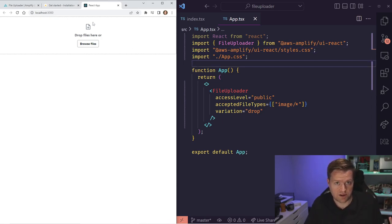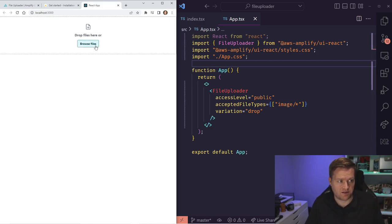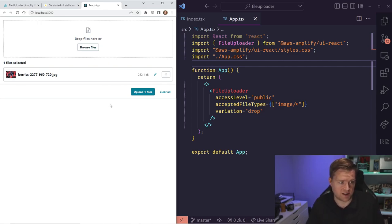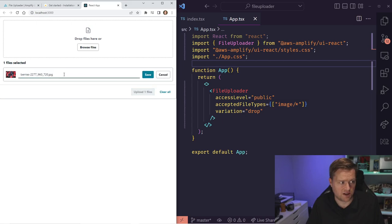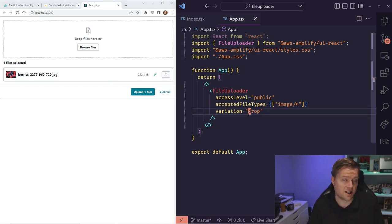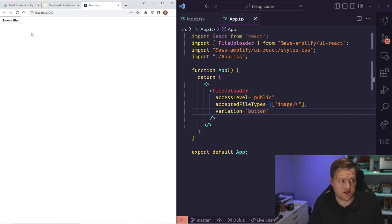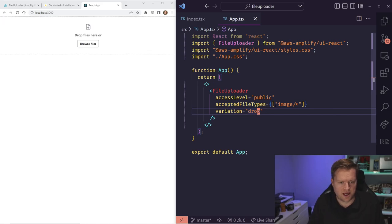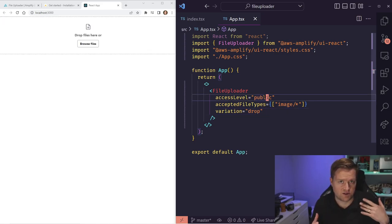Now we have the file uploader displaying with a Browse Files option. We can either drag and drop files from Explorer on Windows or Finder on Mac. Clicking Browse Files opens our file selection showing only image files. You can see the interface — you can click a button to rename a file, and you can add multiple files. If you change variation to 'button' it just shows a Browse Files button and does the same thing. I'll put it back to drop.